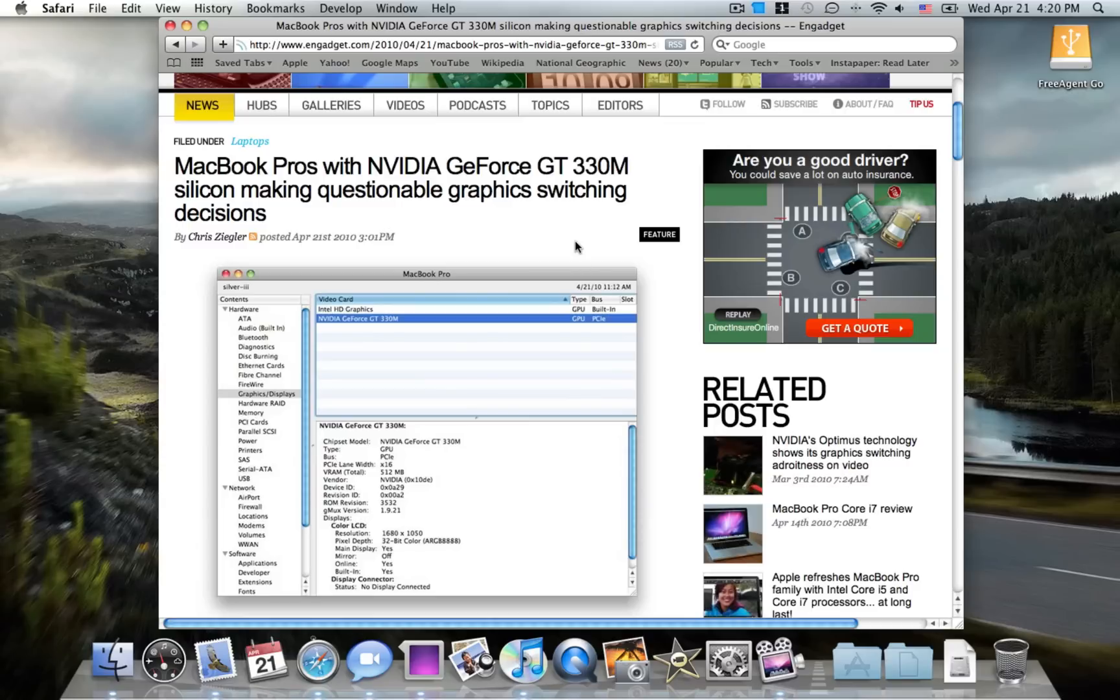Thanks guys for watching this video. Just a warning to all you guys who purchased new MacBook Pros - don't get too excited. Your battery life might suffer a bit due to this questionable graphics switching problem. Thanks for watching, and I'll see you guys next time.